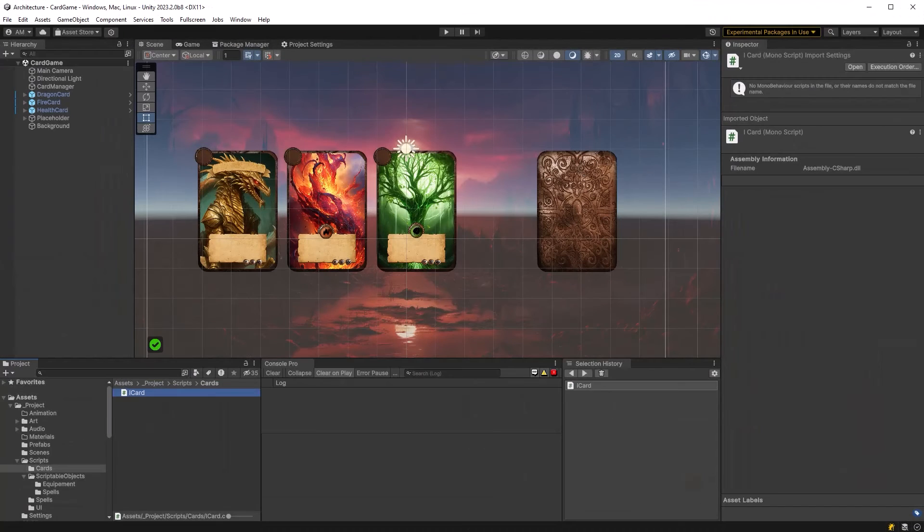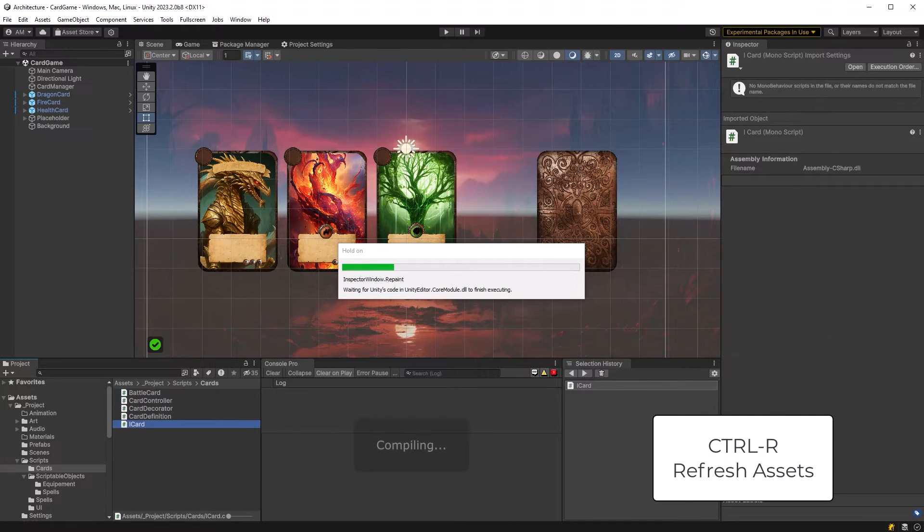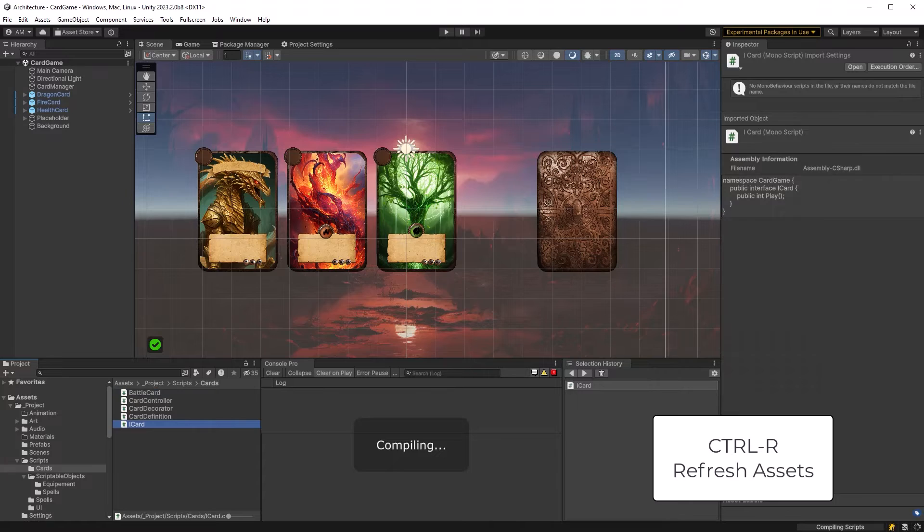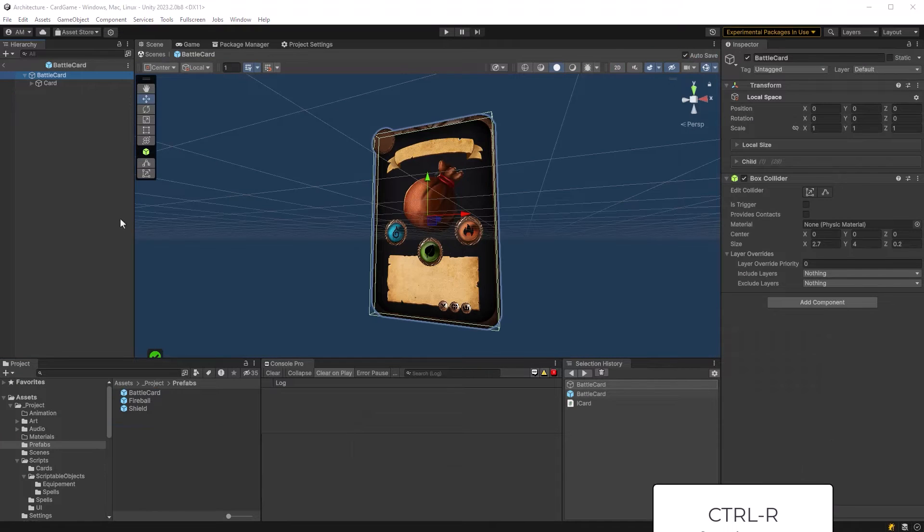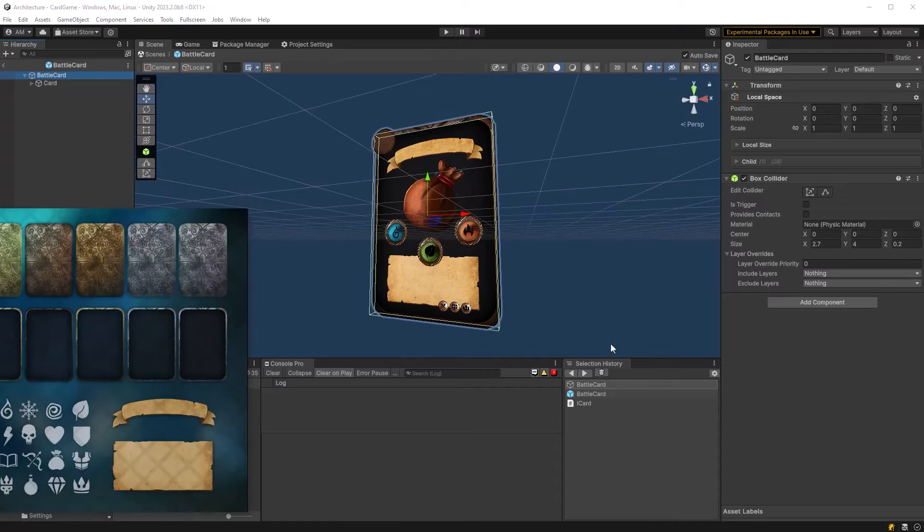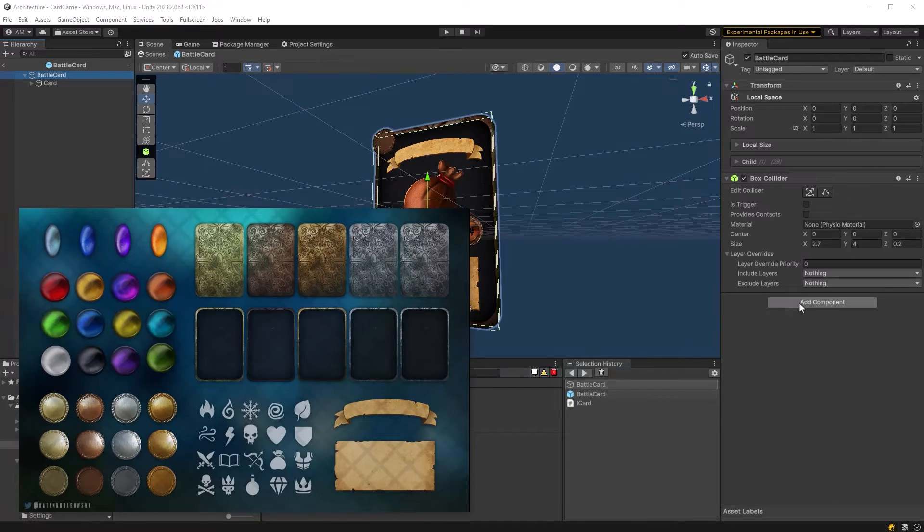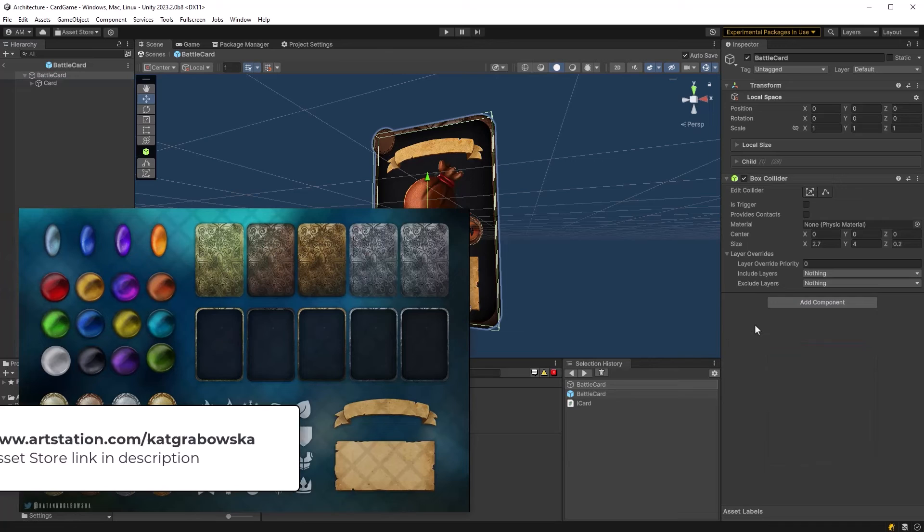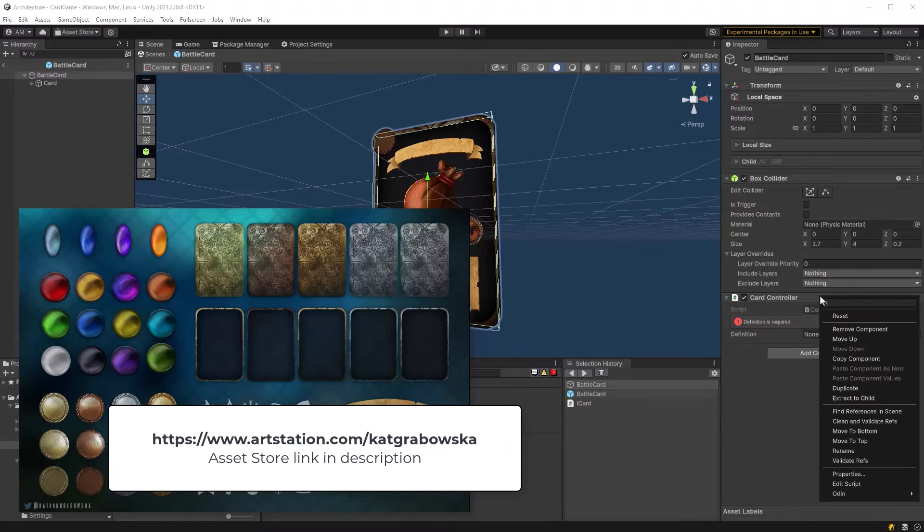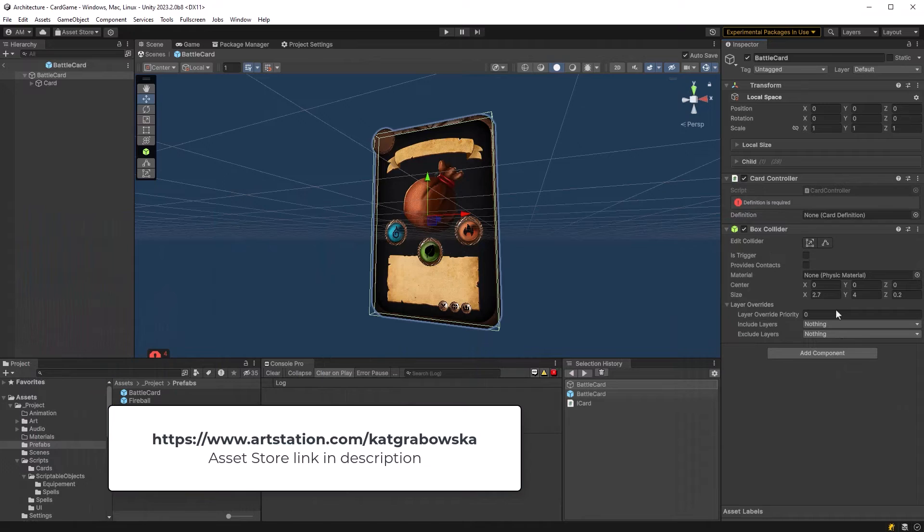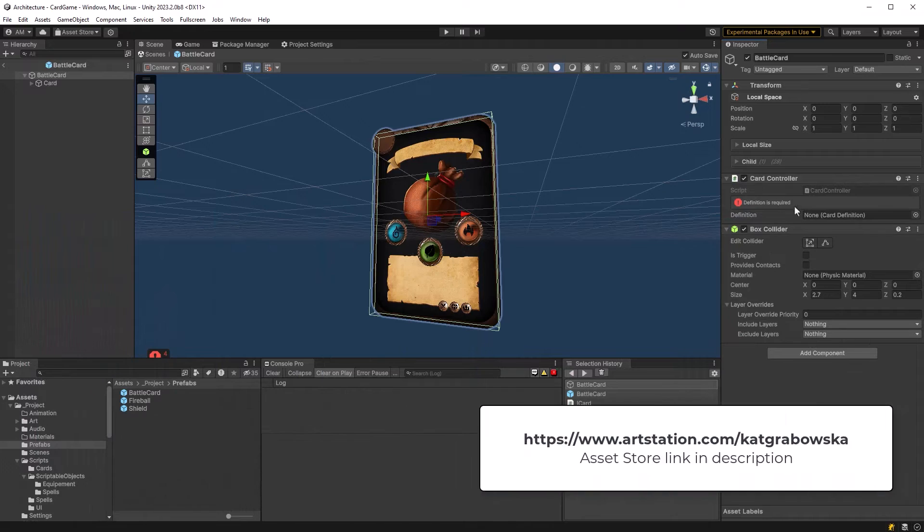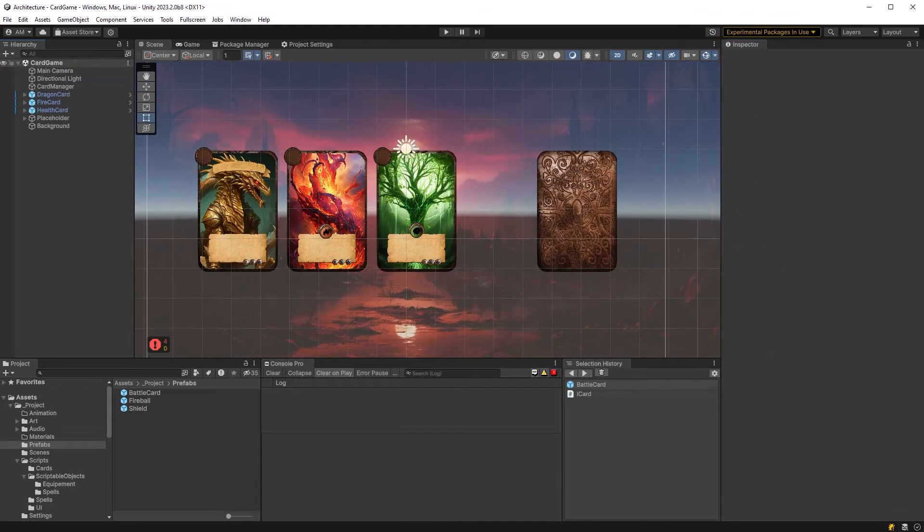You can hit ctrl r if you don't have your assets refreshing automatically. I'm going to jump into a prefab I made already which has a parent and then the visuals as a child object. Now these card templates I'm using are from the asset store and I have to say I'm very impressed. If you're making a card game that needs some cards check these templates out. I'll put a link in the description. Okay so I've added our card controller to the card and you can see Odin is prompting me to supply a definition.